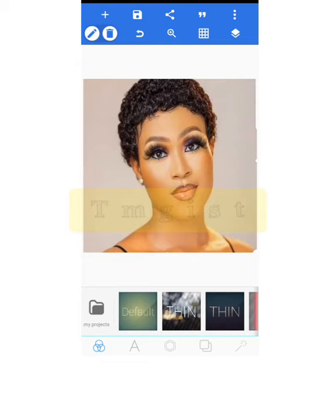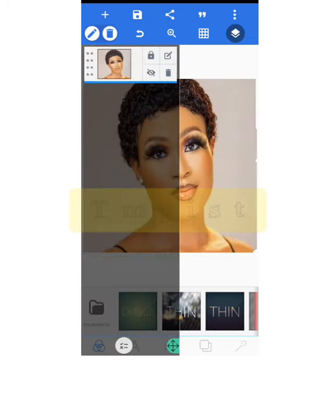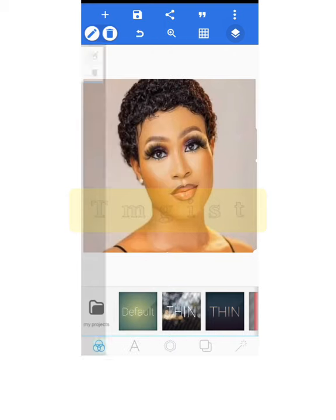Now go to the layer panel at the top right corner and click on it — it opens up. You can lock the layer so it won't move. Lock it, then click back to close the panel. The next thing is adding the logo on the image.